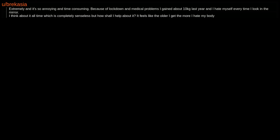Extremely and it's so annoying and time consuming. Because of lockdown and medical problems I gained about 10 kilograms last year and I hate myself every time I look in the mirror. I think about it all the time which is completely senseless but how shall I help about it? It feels like the older I get the more I hate my body.